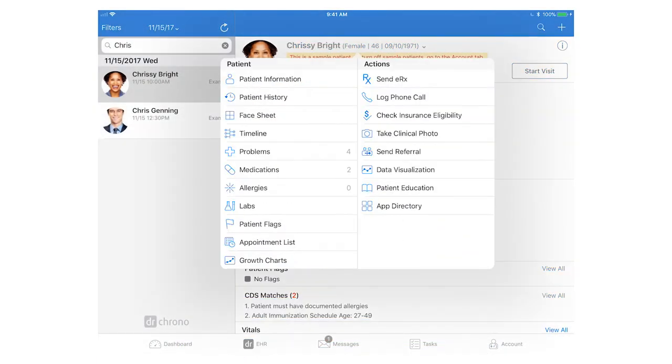You can also access the patient's problems, medications, and allergies list from this menu. I will go over later when we go over the charting workflow how you can also access that when you have started the clinical note with the patient and easily reference and edit the problems, medications, and allergies lists.